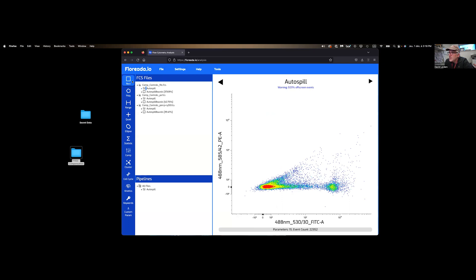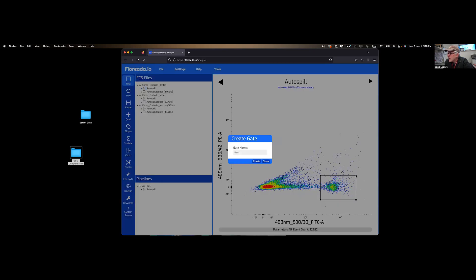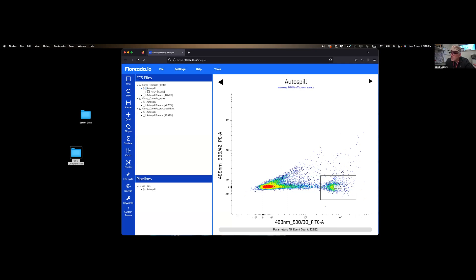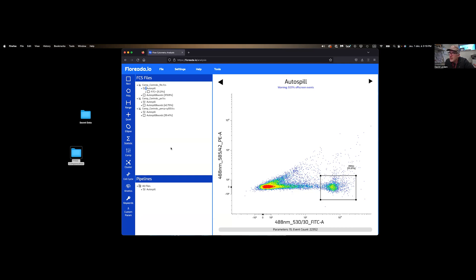From there, you can set your gates. And essentially, continue your analysis based on whatever is biologically relevant. So this is it for our compensation.